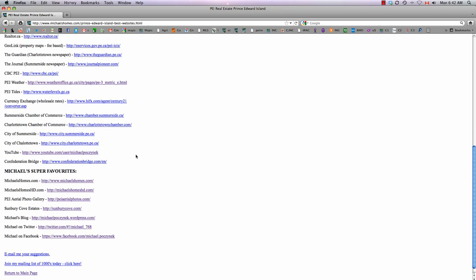Of course, my YouTube channel, Confederation Bridge, will email you if the status changes or the bridge shuts down.